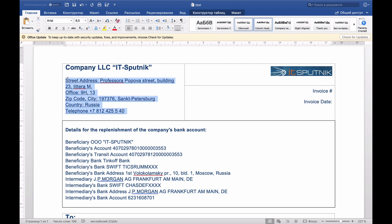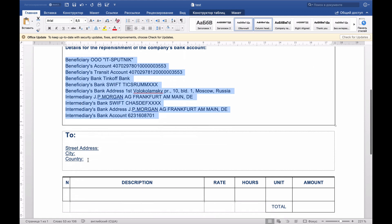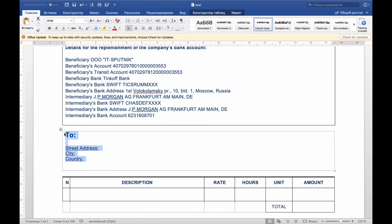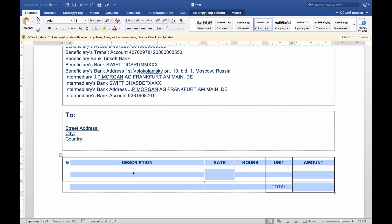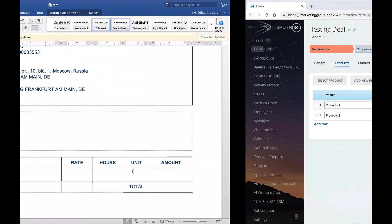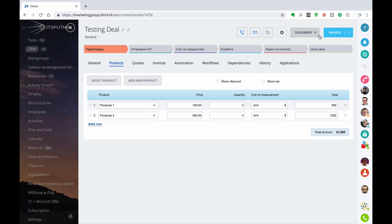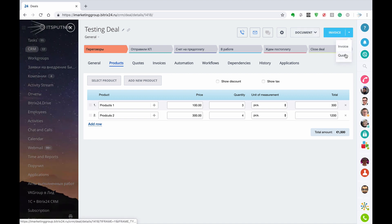So I've got address, I've got invoice number, I've got invoice date, I've got bank details, I've got to whom that invoice shall be sent to, and also a small table of products. First of all we will download that template inside of Bitrix. For that we shall go to Documents. In this particular video I'm showing you how you can generate a template of your documents using Documents inside of the deal.